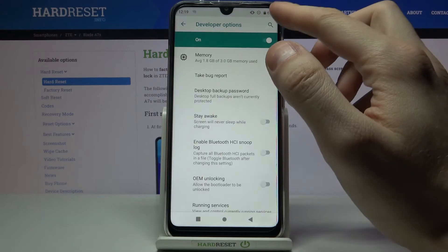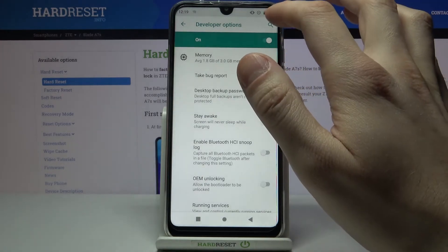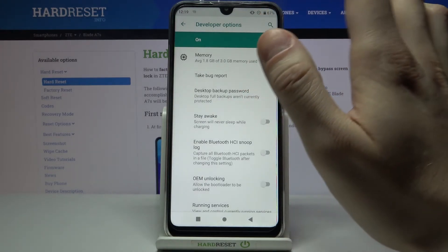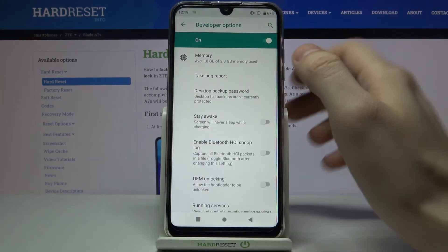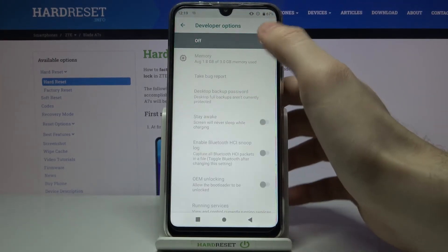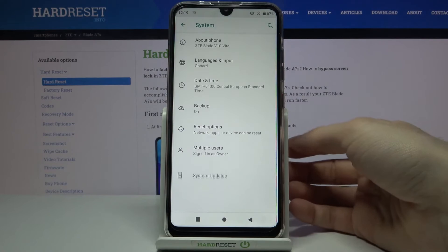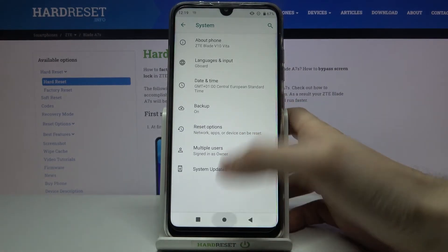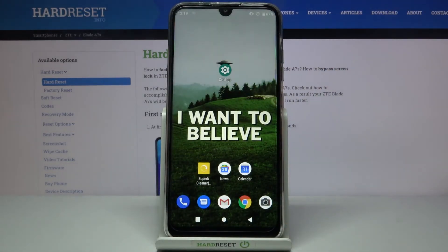You can also disable these developer options here and they will disappear from the settings list. And that's it, thanks for watching!